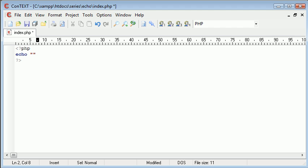Double quotation marks allow you to echo out variables inside them. Single quotation marks will only let you echo variables if you append them with a full stop. But this tutorial is on Echo, so we're not going too much into detail.